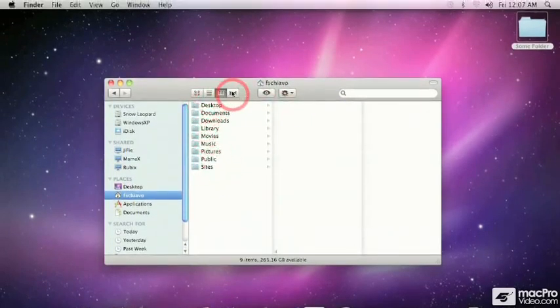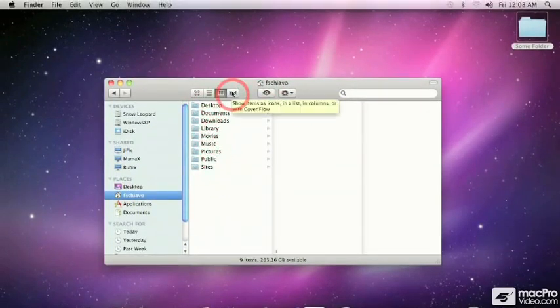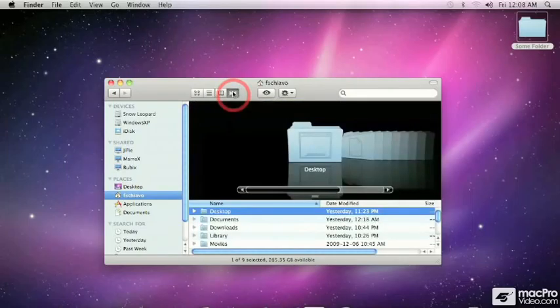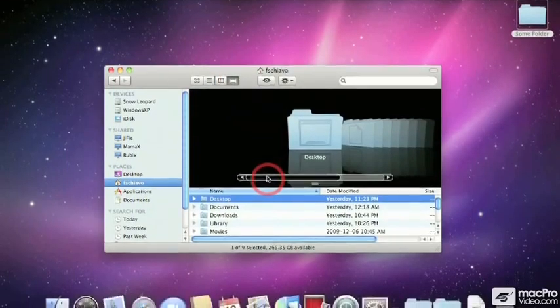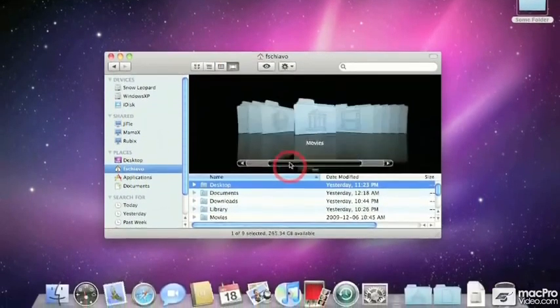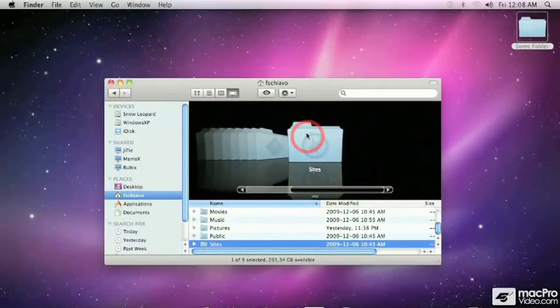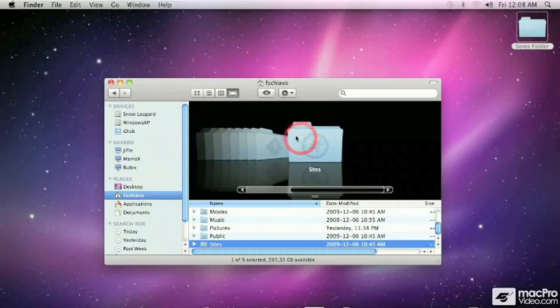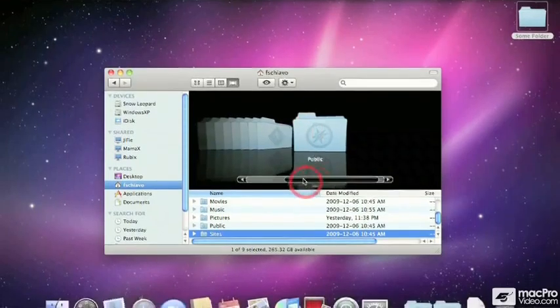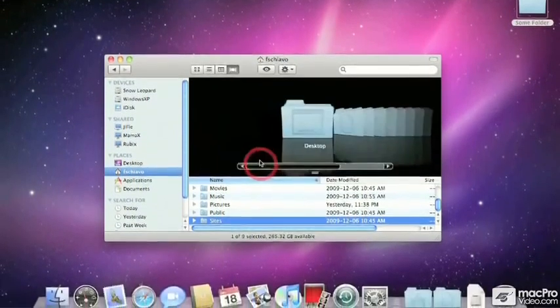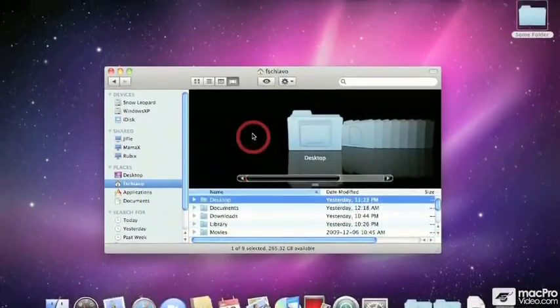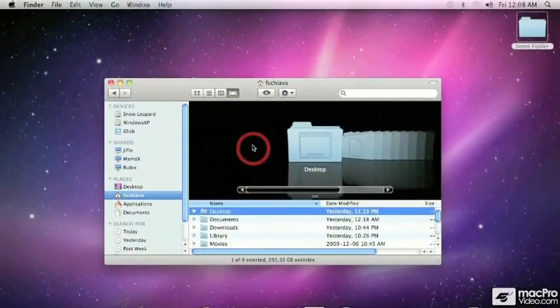The fourth button shows cover flow, a very graphical representation of the window's contents. It displays items as icons or pictures. In this case, because I only have folders, we see icons of the different folders in my window.